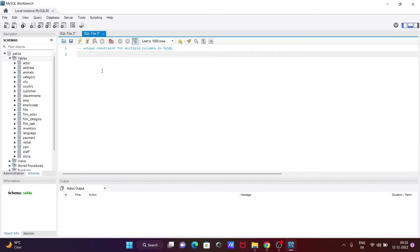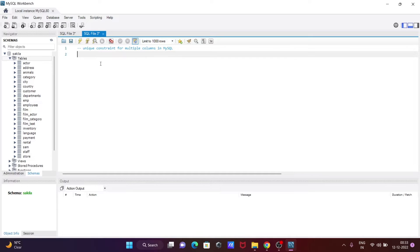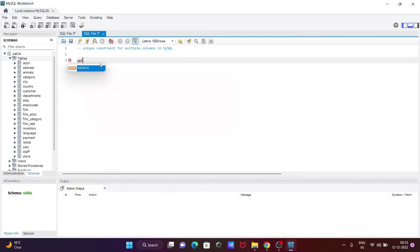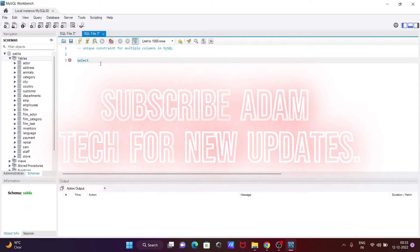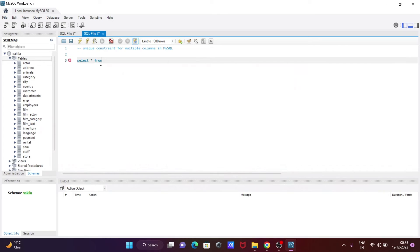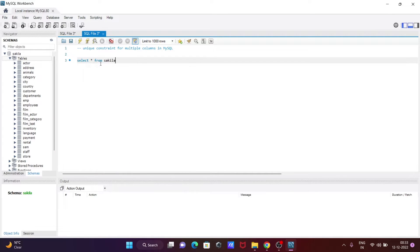I'm going to discuss how to create a unique constraint for multiple columns in MySQL. First, I'll show the database that I'm going to use. Let's write a SELECT statement: SELECT * FROM sakila.